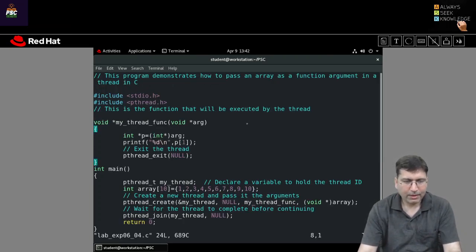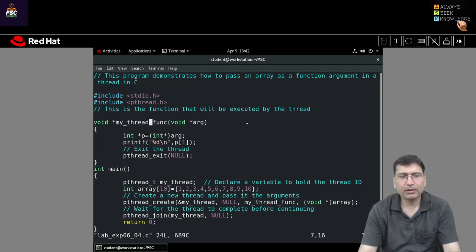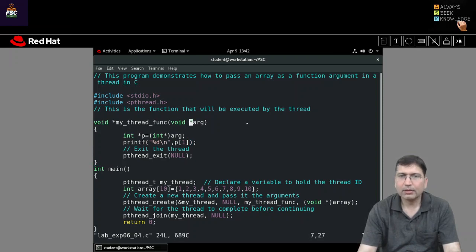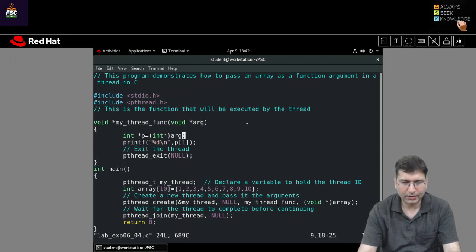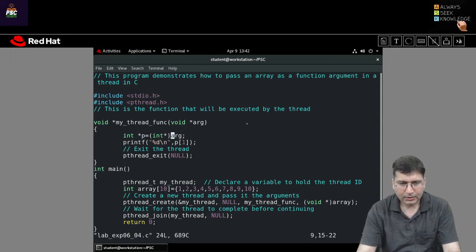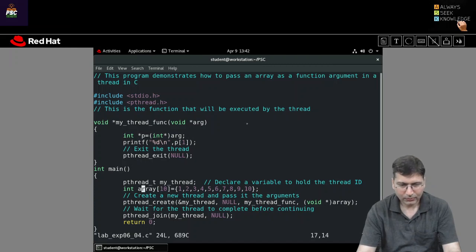What we can do is declare an array. I have declared a function called my_thread_function, which I will call inside my thread. Here I am using the void pointer — I have already explained in previous sessions that we need to have a void pointer here, and we need to typecast.